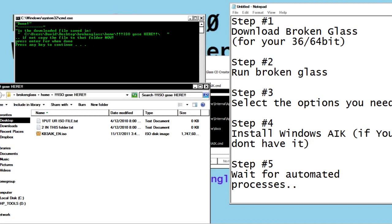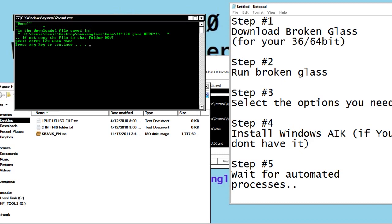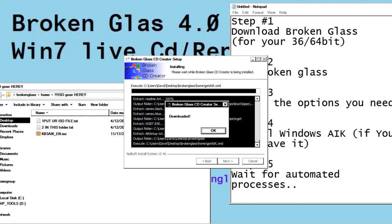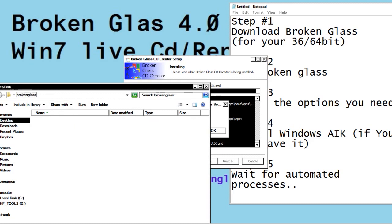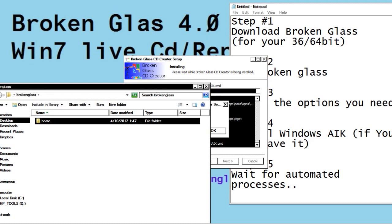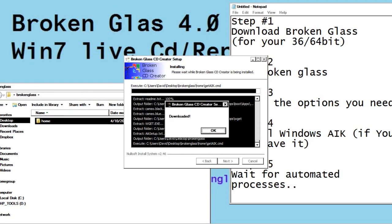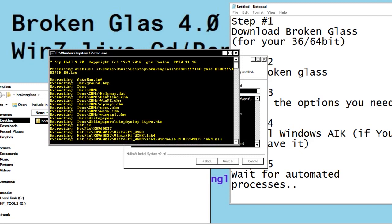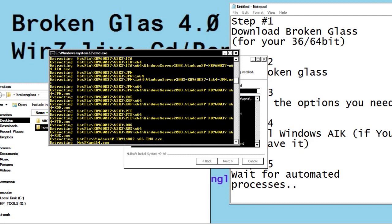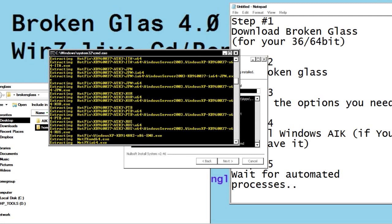So I can make sure the file name's right. See, Users, David, Broken Glass, Home, ISO goes here. And that's exactly what's up there. We hit Enter, and it says Downloaded. You can close this if you want to. And now it's extracting the AIK installation files.